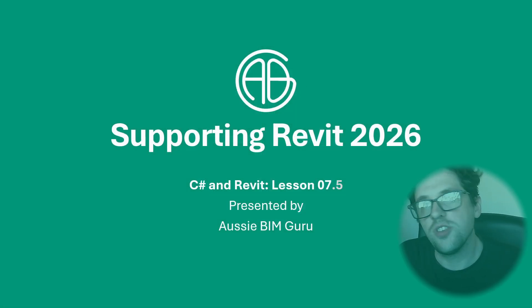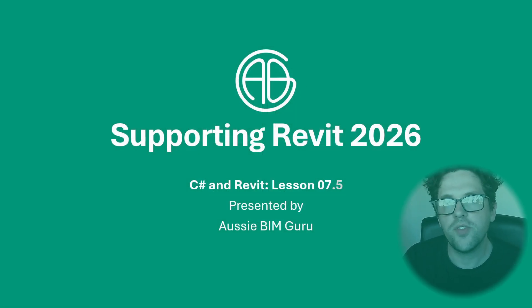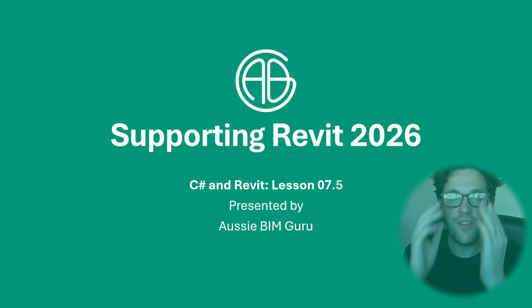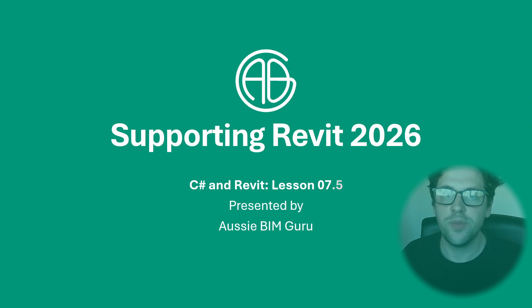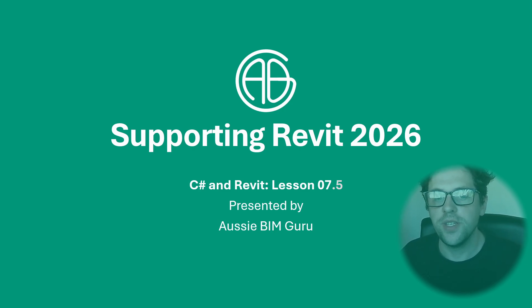G'day there, you're watching the AussieBeamGuru and today I've got an extra lesson this week which is covering how you can add Revit 2026 support to your project.